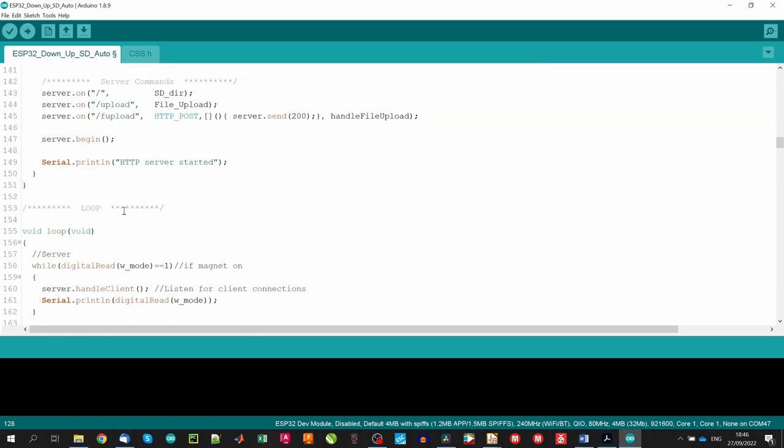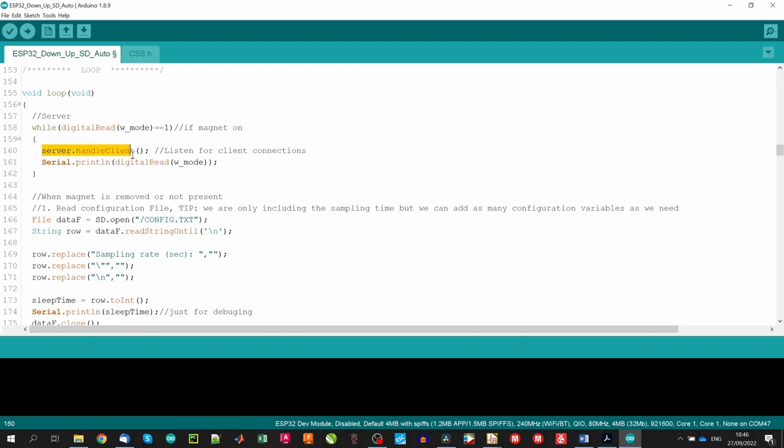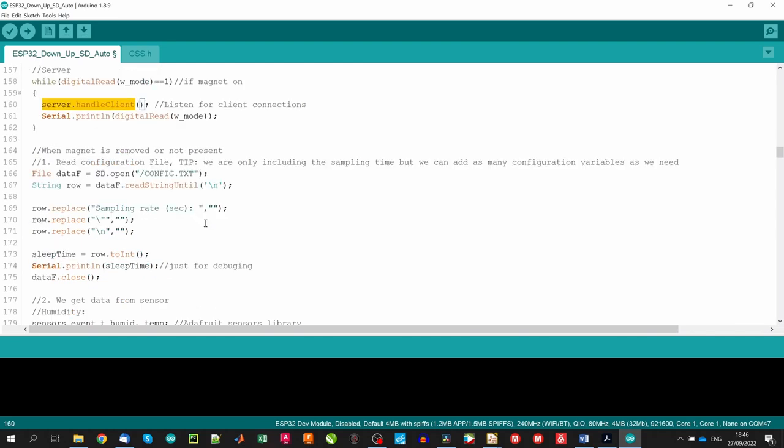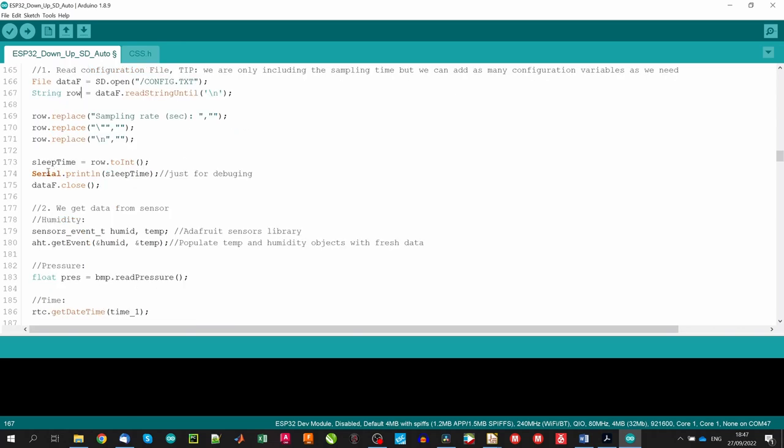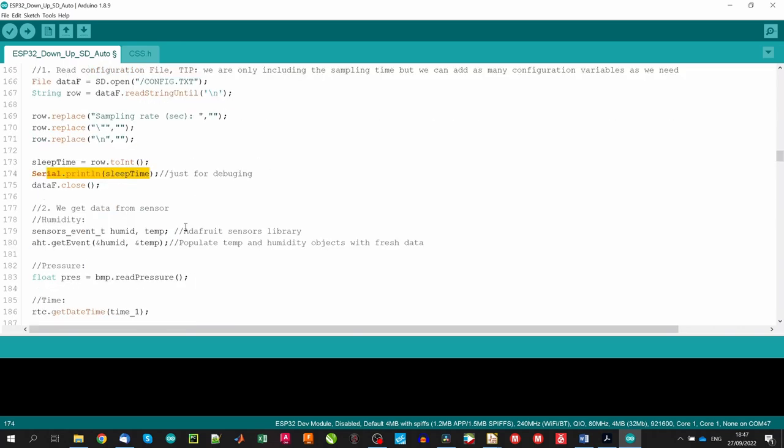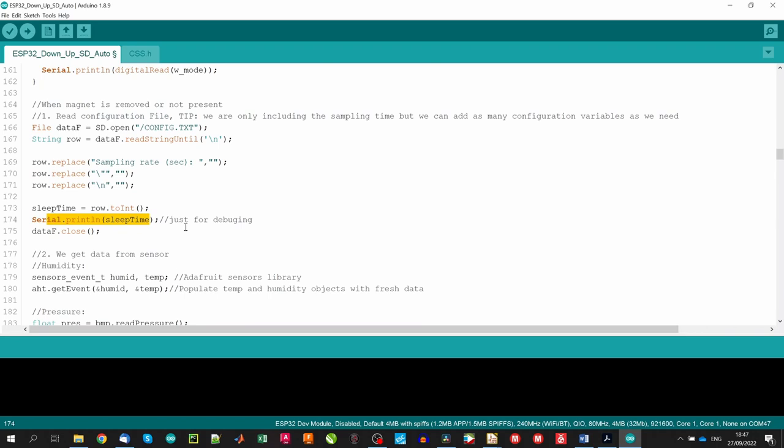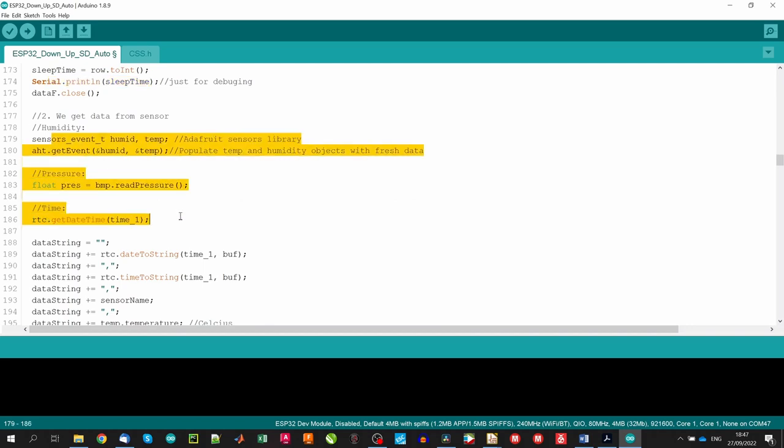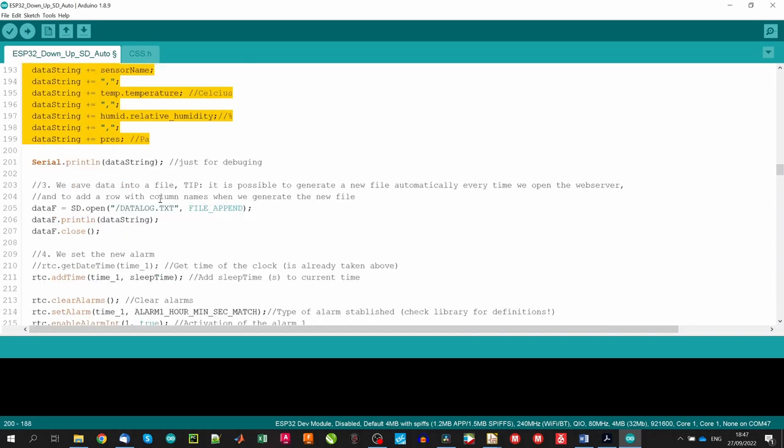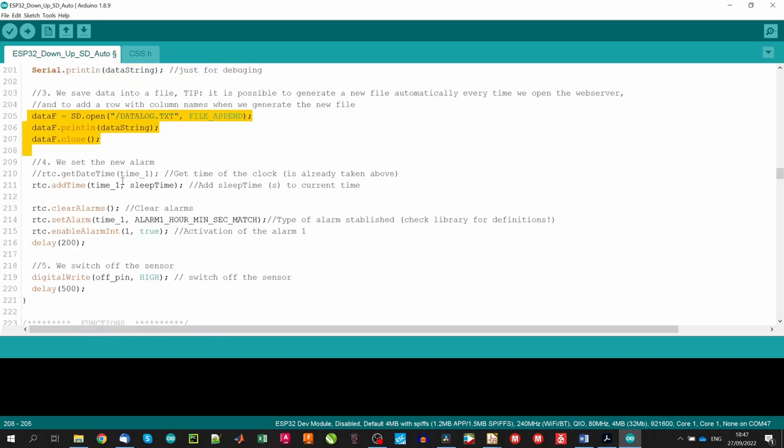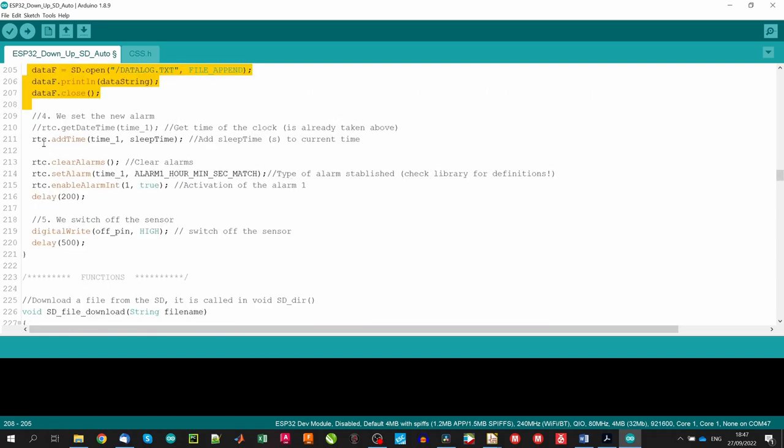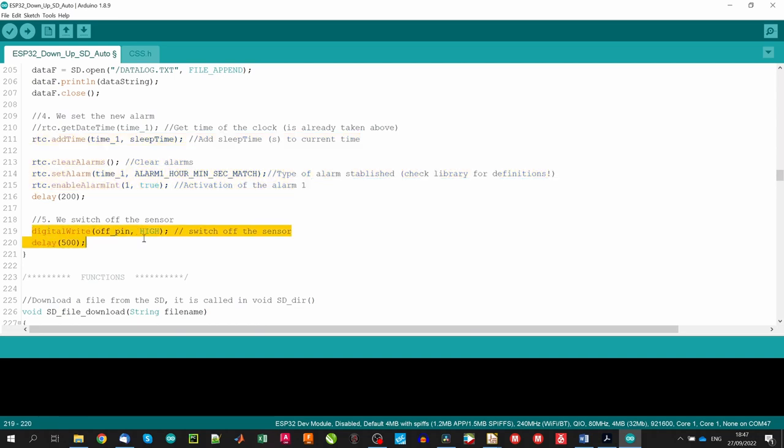In the loop section, we initiate another loop while the magnet is connected. This will just listen for client connections to the server. After we remove the magnet or without the magnet, we read the sleep time from the configuration file of the SD card if it is present. So yes, we can change the sleep time without the need of submitting a new code to the board, just changing the configuration file. Great. We get the data from the sensors, and we store the data and datetime in a string that we will save in the datalog file of the SD card. After we set the new alarm that will turn on the device in the following measuring cycle, and we send the digital signal to the off pin of the Pololu switch, turning off the device.